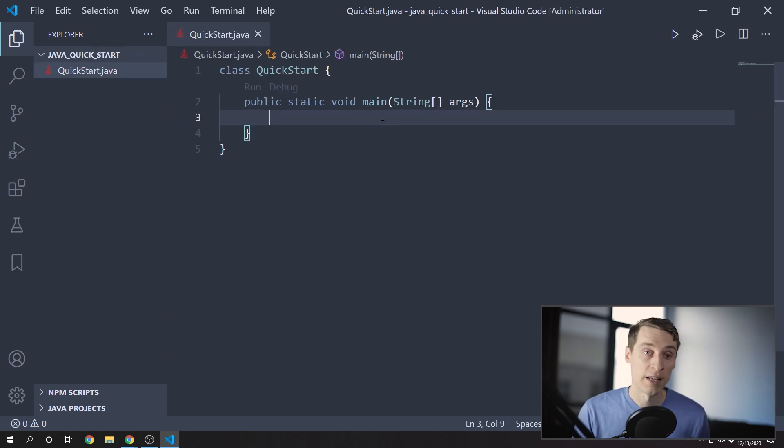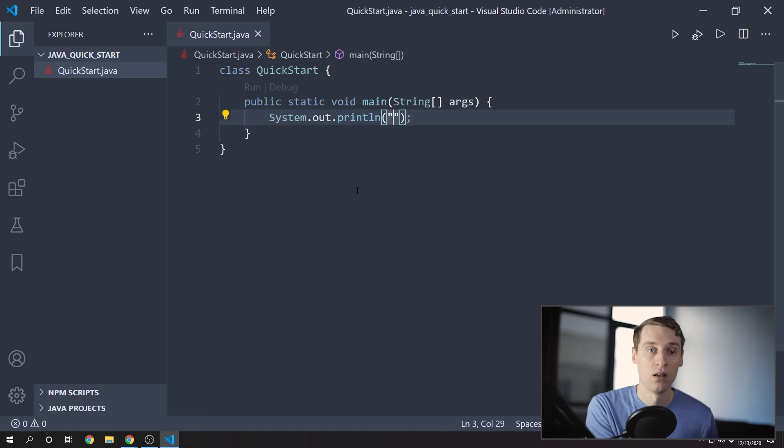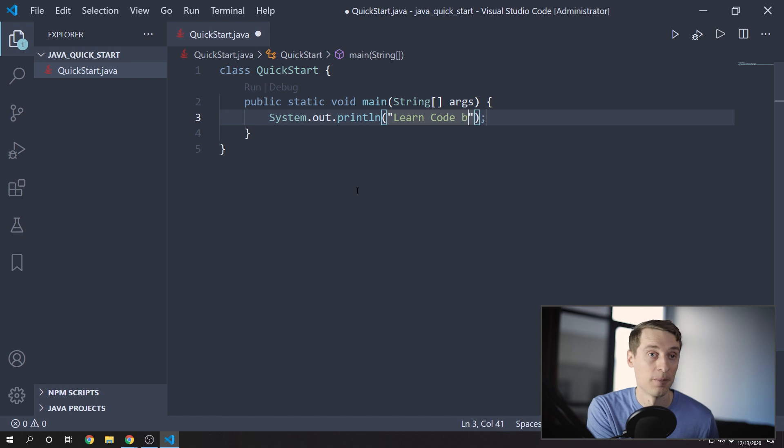So we'll have a class called QuickStart. And let's put a simple main method in this class. And we'll print out to the console the name of this channel, LearnCodeByGaming.